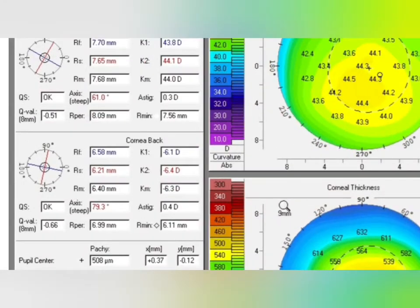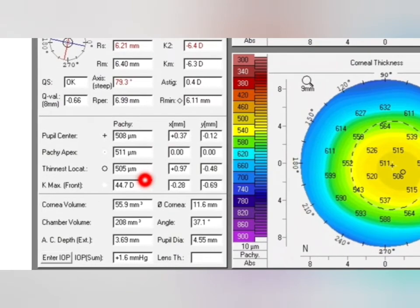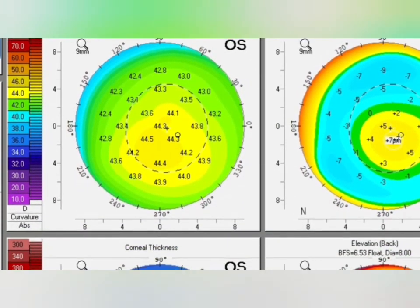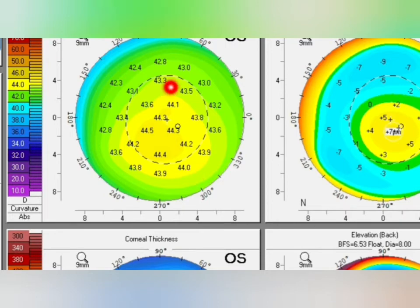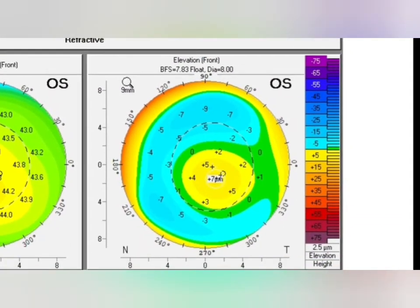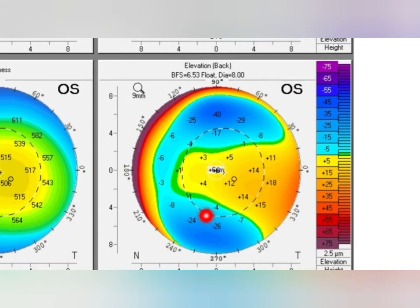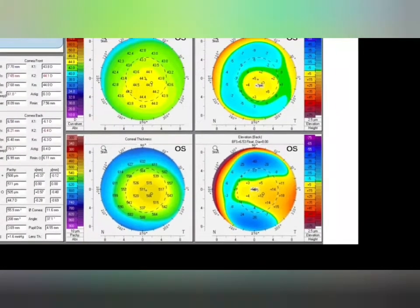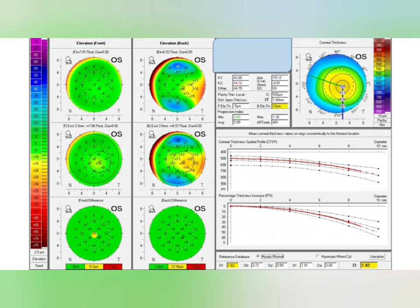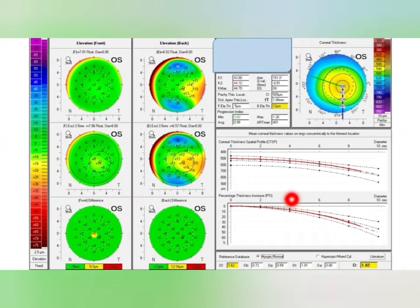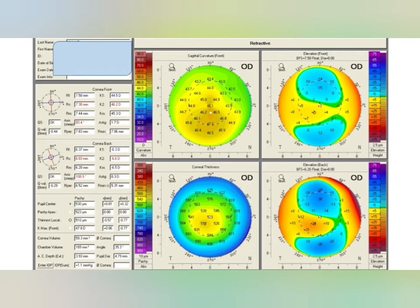Next case: QS value is OK, Q value normal. Kmx value is less than 47.20 and thinnest local is 505 — both normal. In the anterior sagittal map there is inferior steepening, but the difference is not more than 2.5 — normal. In elevation front the value is plus 5 — less than plus 8. In elevation back it is plus 18 — less than plus 20. The thinnest point is 506, thickness in normal range. In the Belin-Ambrósio map the average value is 0.99, less than 1.2, and the red curve is continuous up to 6mm — absolutely normal cornea.